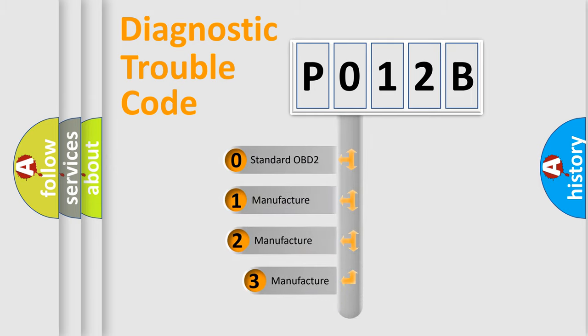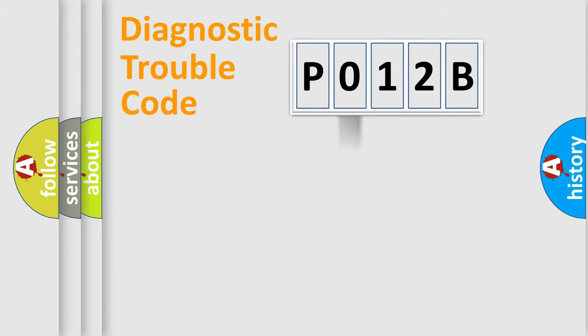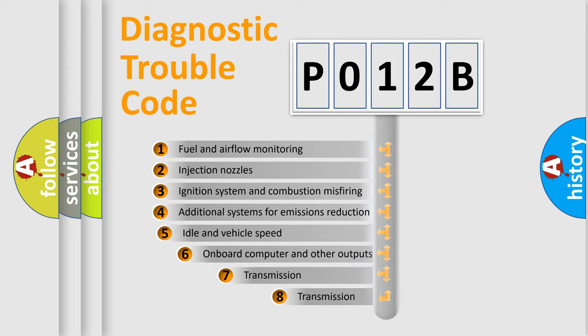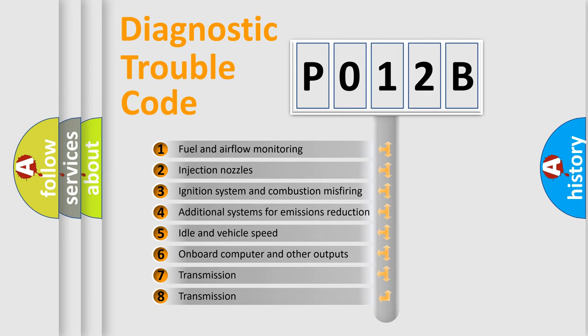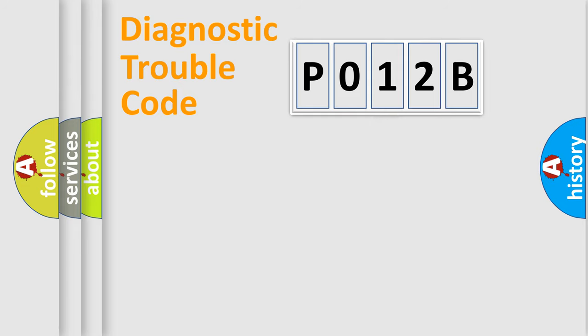If the second character is expressed as 0, it is a standardized error. In the case of numbers 1, 2, or 3, it is a more prestigious expression of the car-specific error. The third character specifies a subset of errors. The distribution shown is valid only for the standardized DTC code.